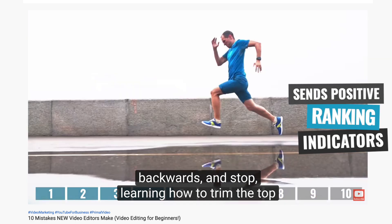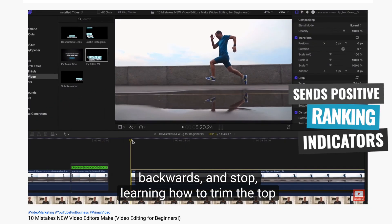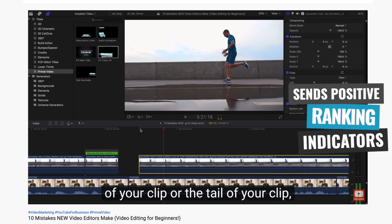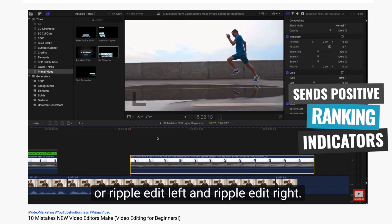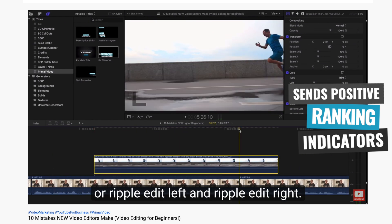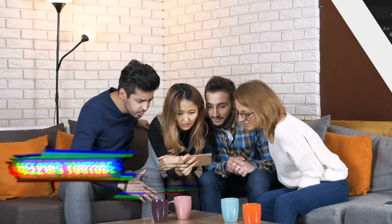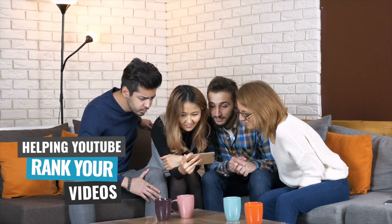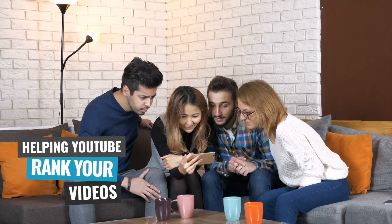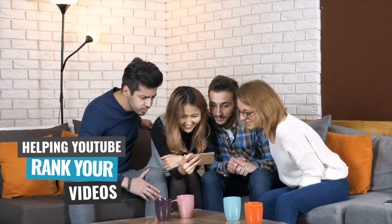they also send some positive ranking indicators through to YouTube as to the actual content inside of your videos, helping YouTube get your videos in front of the right people at the right time.